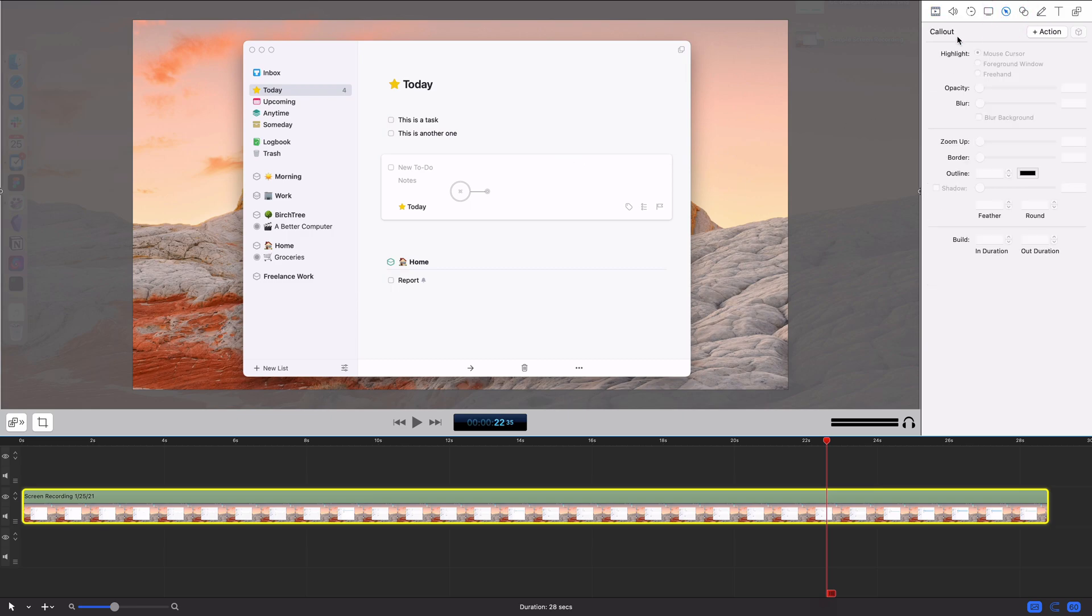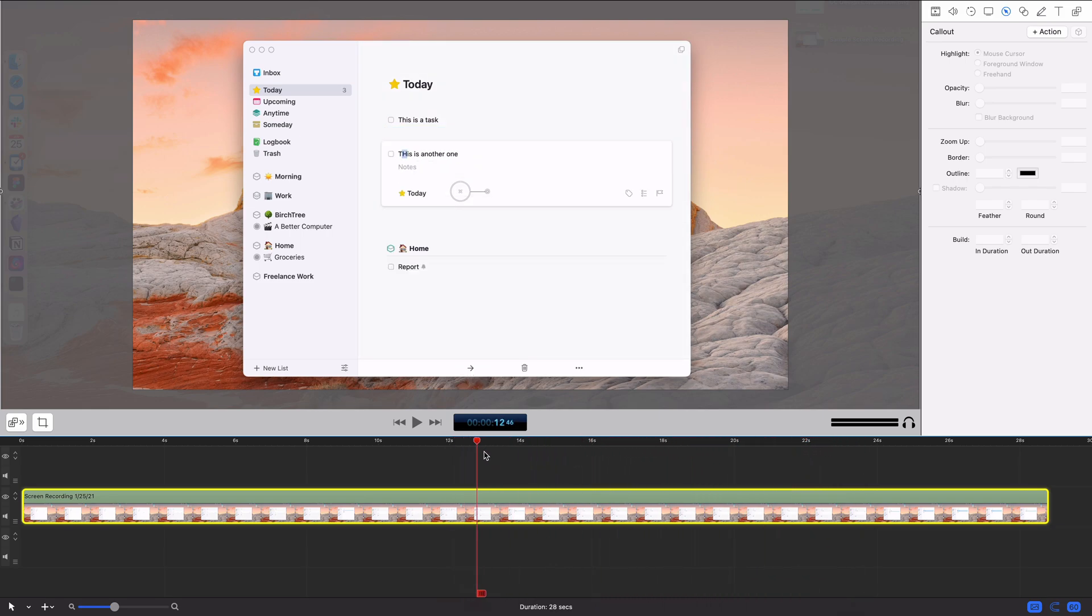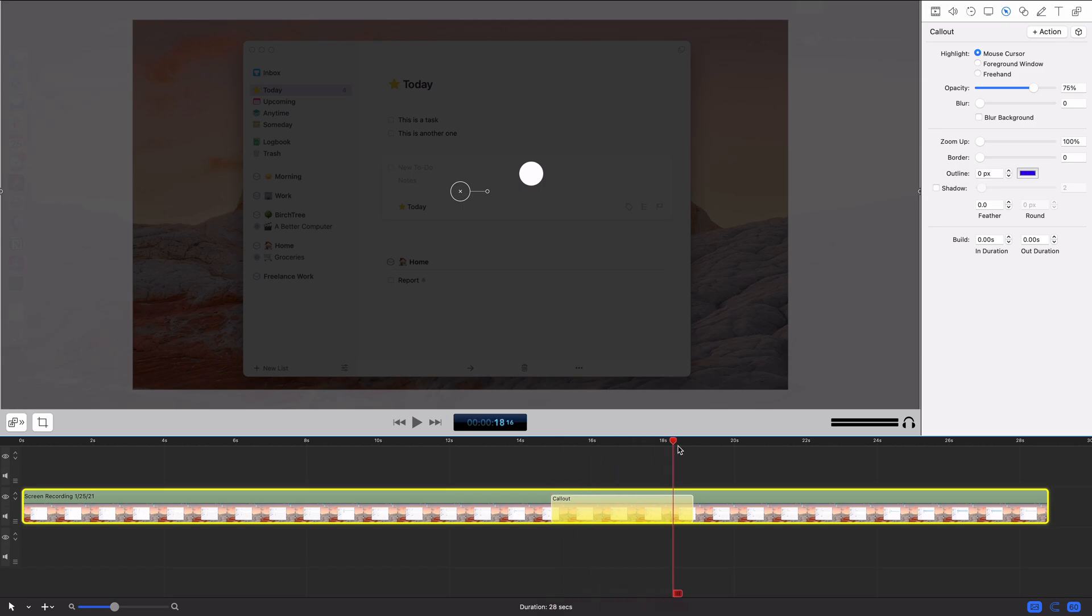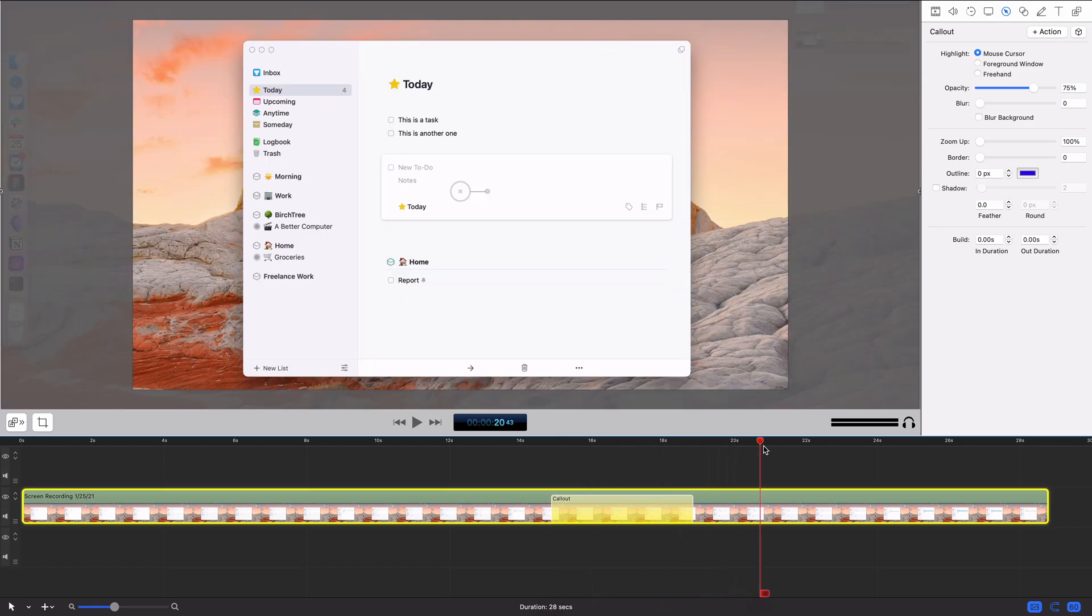So I do that with a callout. I want to find the spot where I open this up, right? So I opened it up actually quite a ways, so it's right around there. I'm going to add an action, and now we're doing a callout. I get this little segment here, kind of like all the other actions that I do. By default it does mouse cursor.